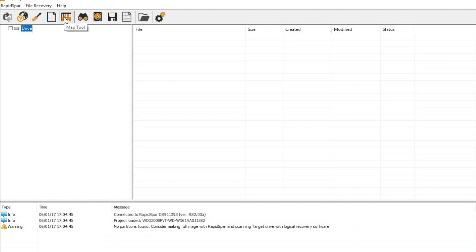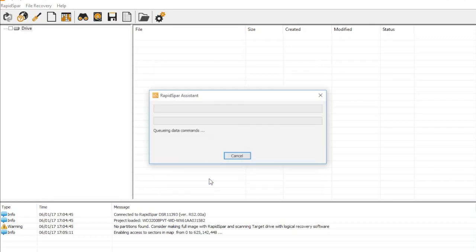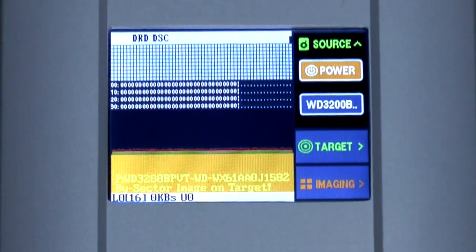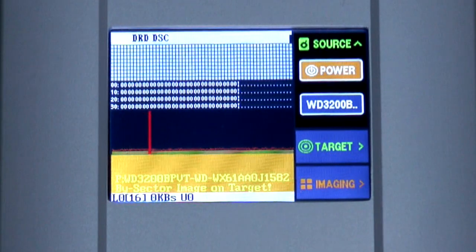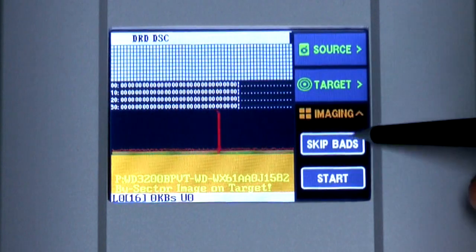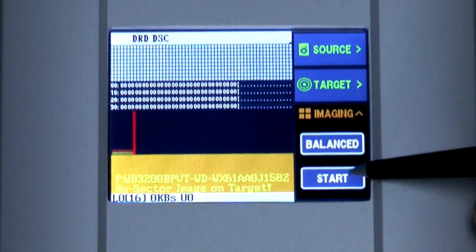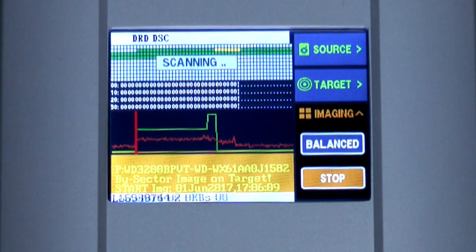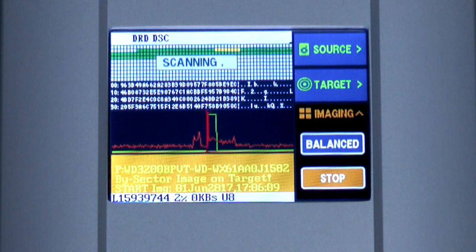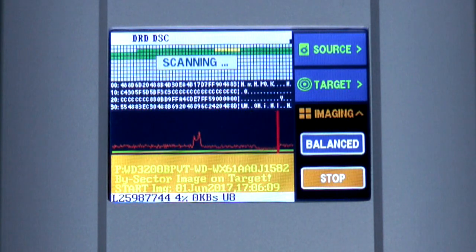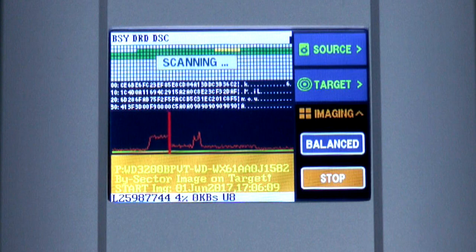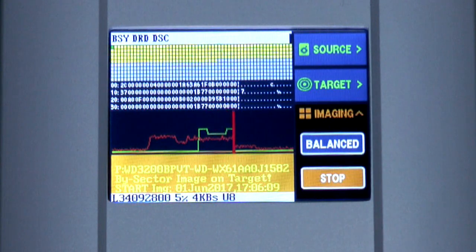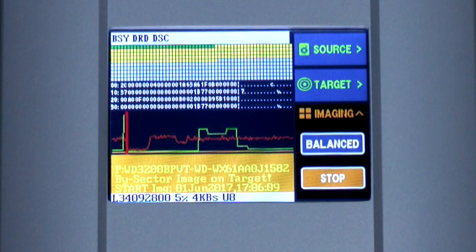To retry sectors which were skipped, we have to first go into the map tool and change the status of all skipped sectors back to unprocessed, effectively marking them to be read again. Now all we have to do is start the cloning process again, this time on the balance setting, which uses a longer read timeout and retries missed blocks sector by sector. RapidSpar is skipping past sectors which were recovered on the first pass and retrying only the areas which fail to read.